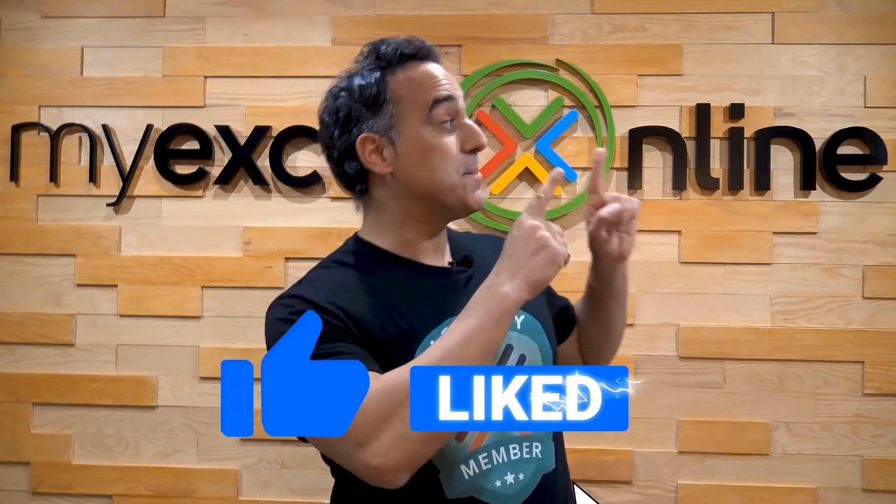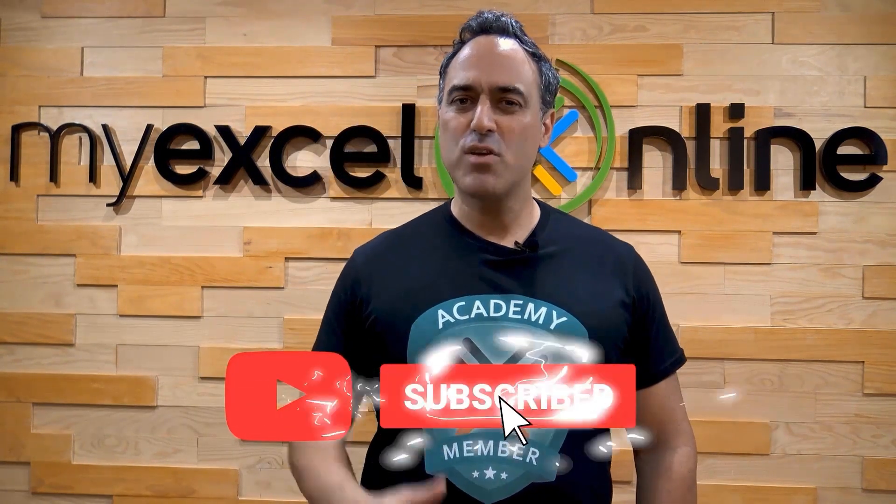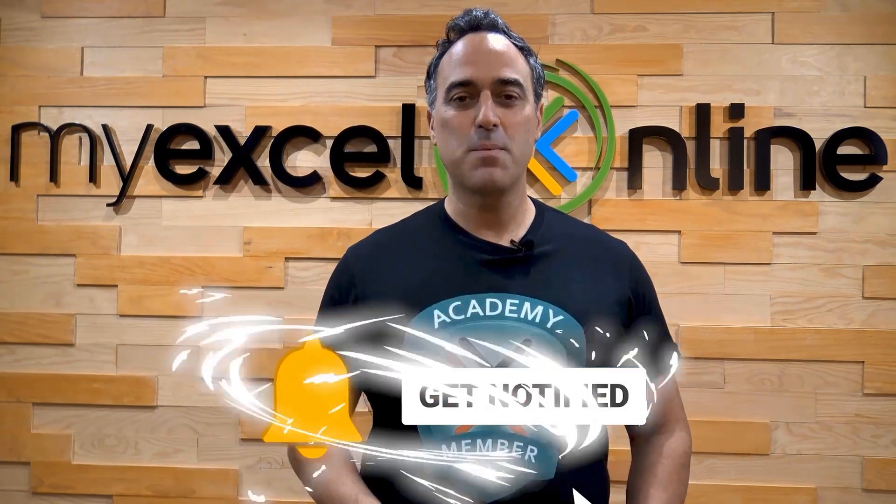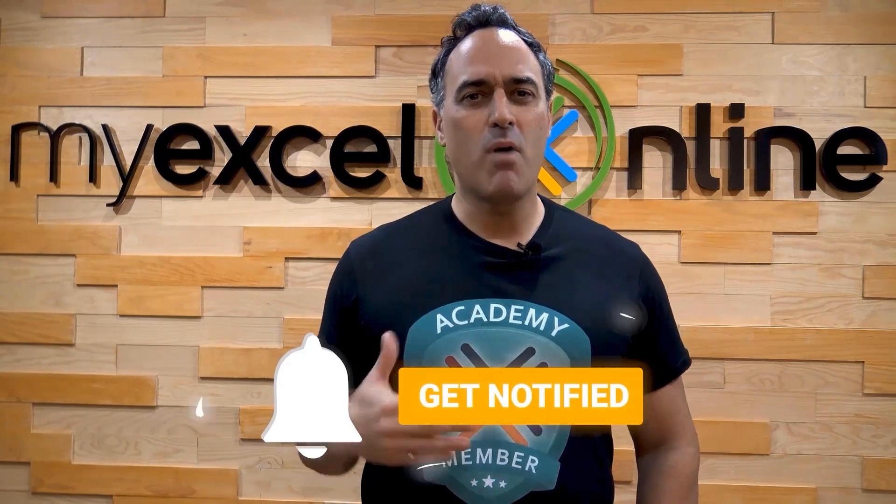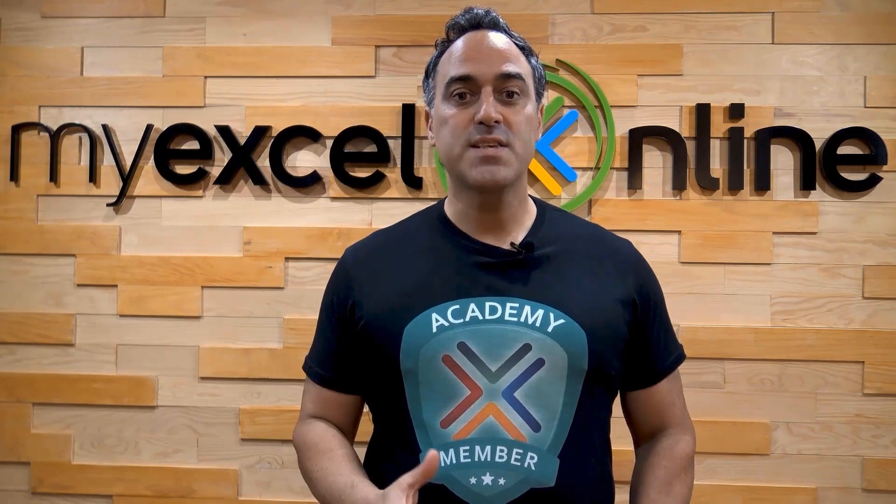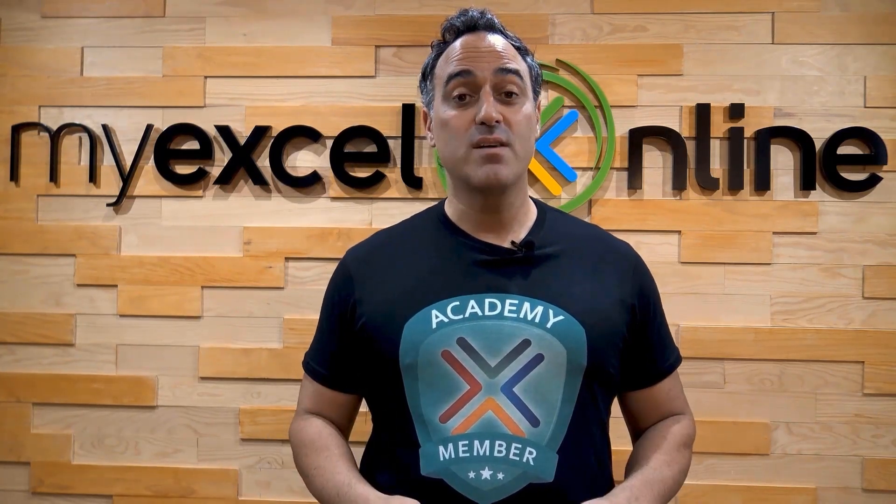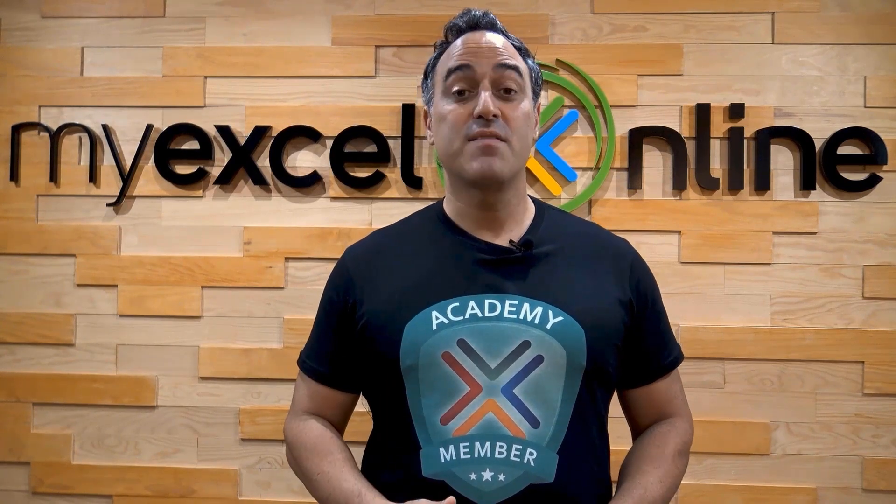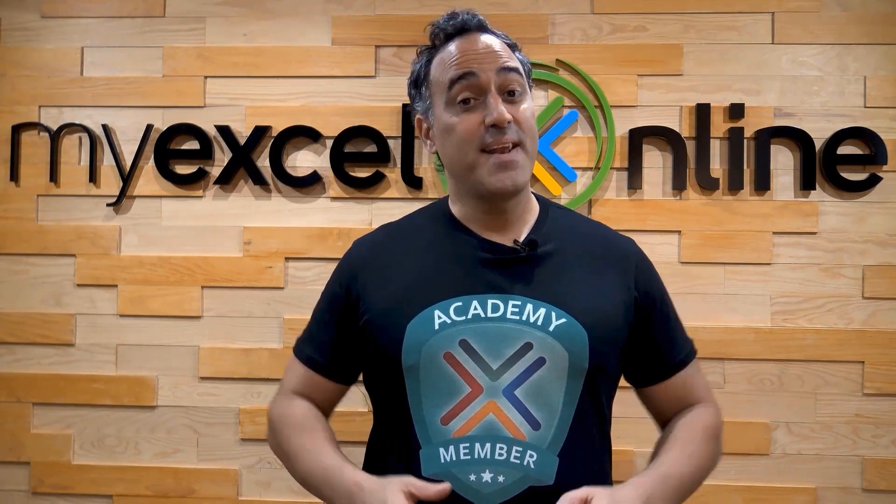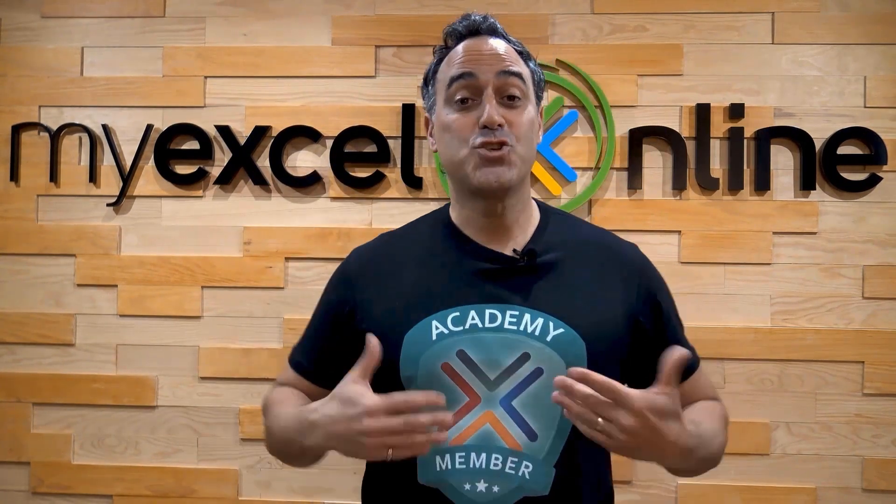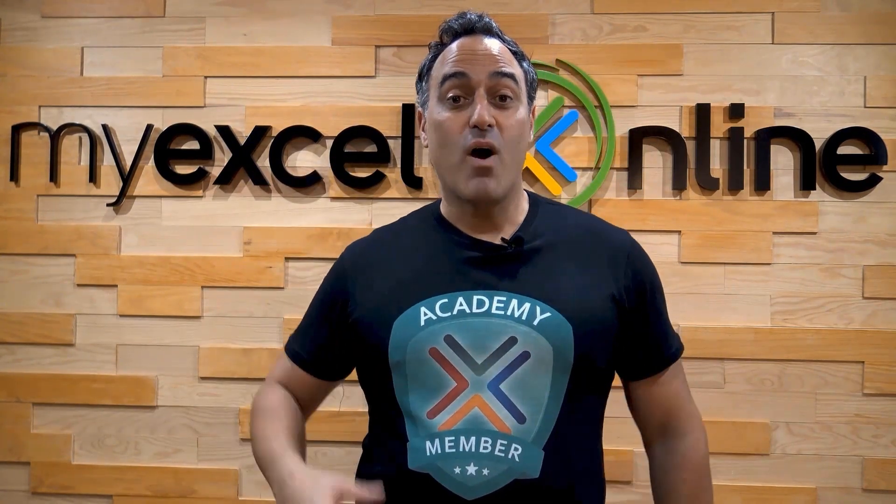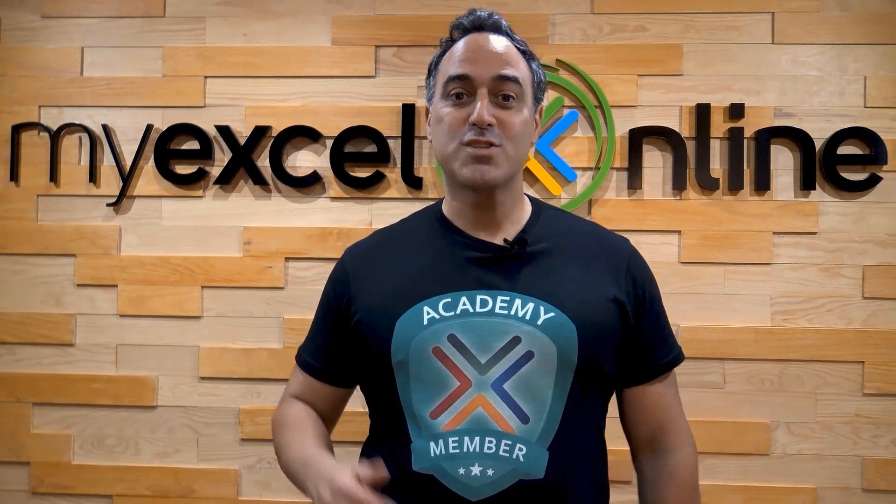If you like this video, subscribe to our YouTube channel. And if you're really serious about advancing your Microsoft Excel skills so you can stand out from the crowd and get the jobs, promotions, and pay rises that you deserve, then click up here and join our Academy Online Course today.